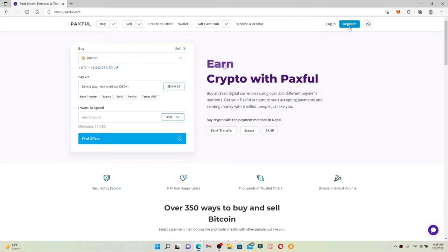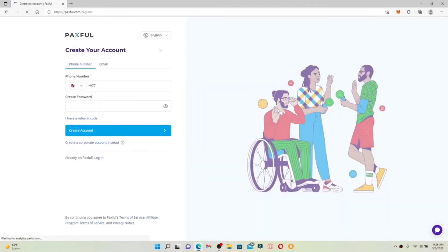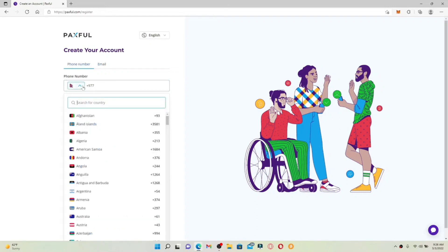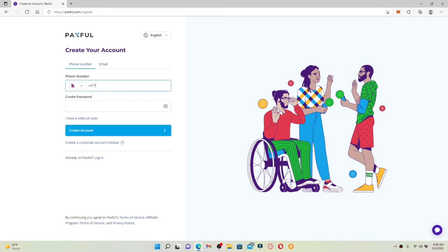From the main home page, click the Register button in the top right-hand corner in order to sign up for Paxful. To create your account, you can either choose phone number or email tab from the top. If you choose email, you'll need to type in a valid email address and create a new password. If you want to use a phone number, make sure to click on the phone number tab, select your country from the dropdown, and then type in your phone number followed by a password. I'm going to use email in today's video.